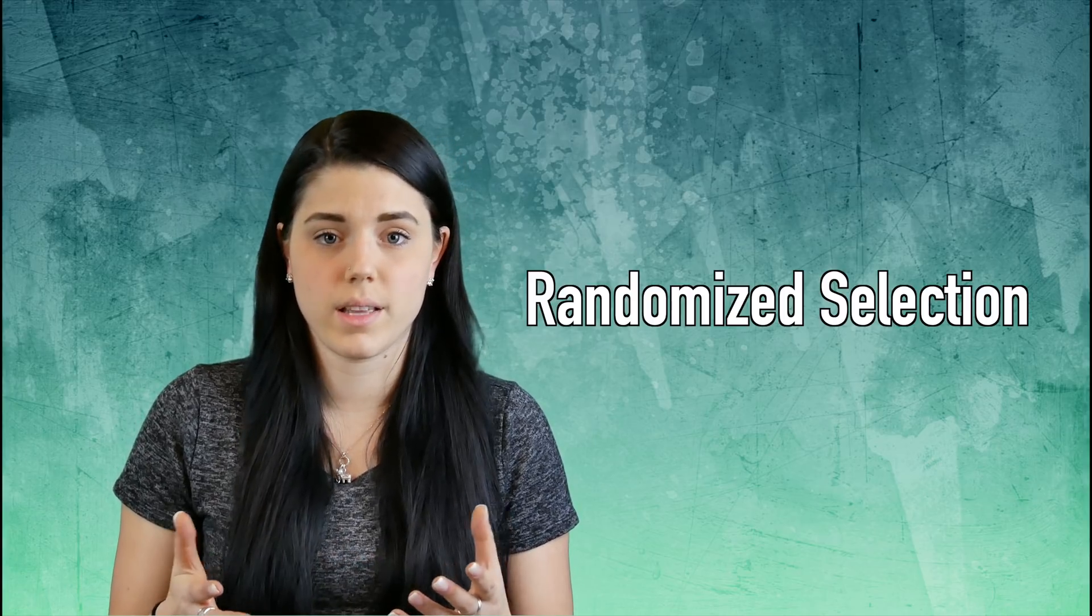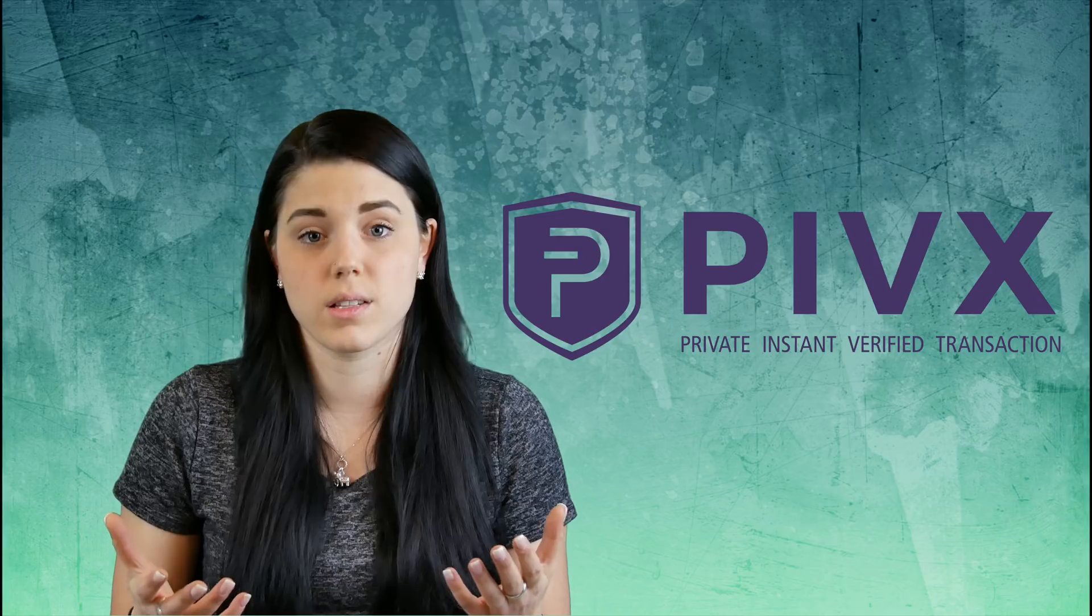I want to touch on a little bit more detail of the proof-of-stake system. There's two kinds of reward systems. One is randomized and a coin that uses the randomized consensus system is PIVX. Basically this means the nodes that are receiving the rewards are randomized. This makes it more balanced and more fair for the community.